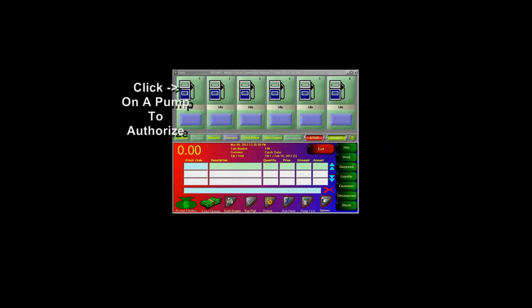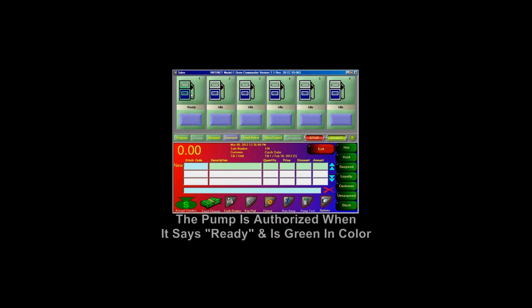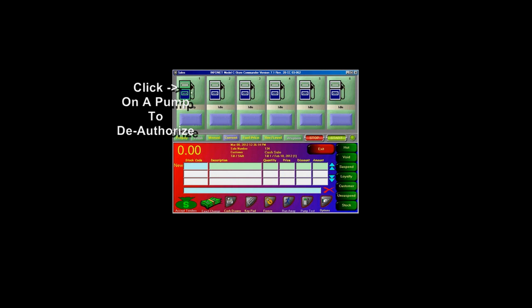To authorize a pump, simply click on the pump. Once the pump is authorized, it will be in a ready status. To deauthorize the pump, simply click on it one more time.